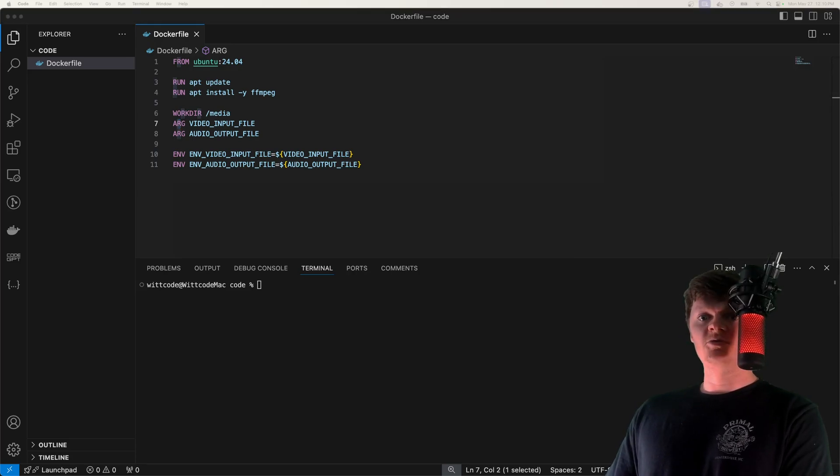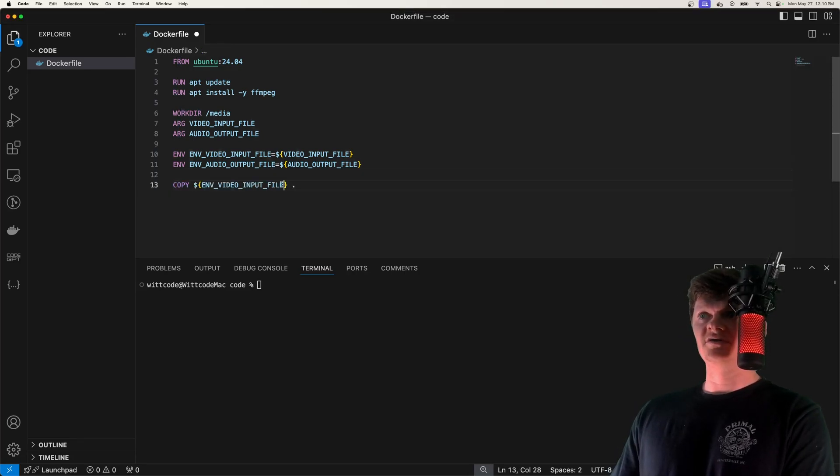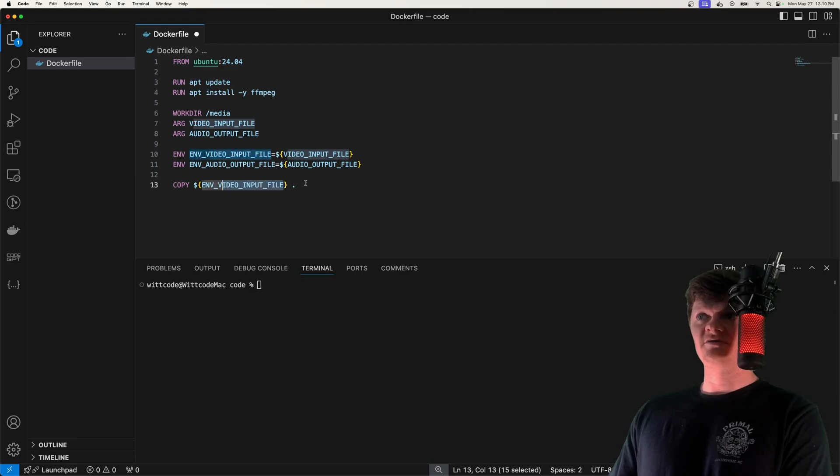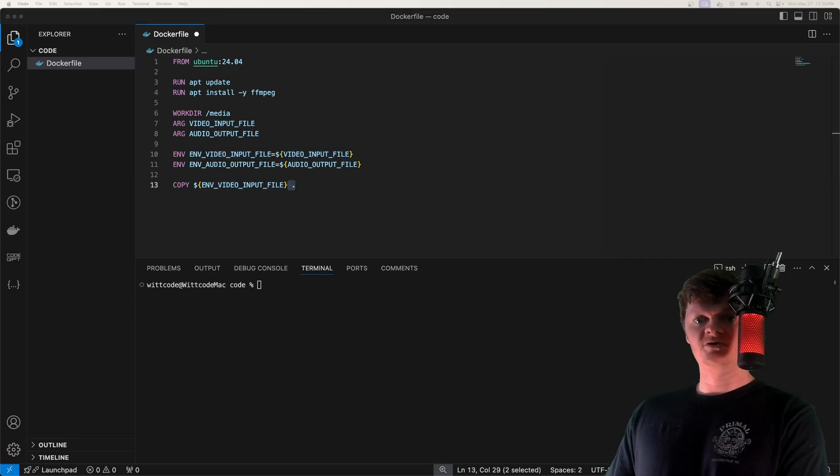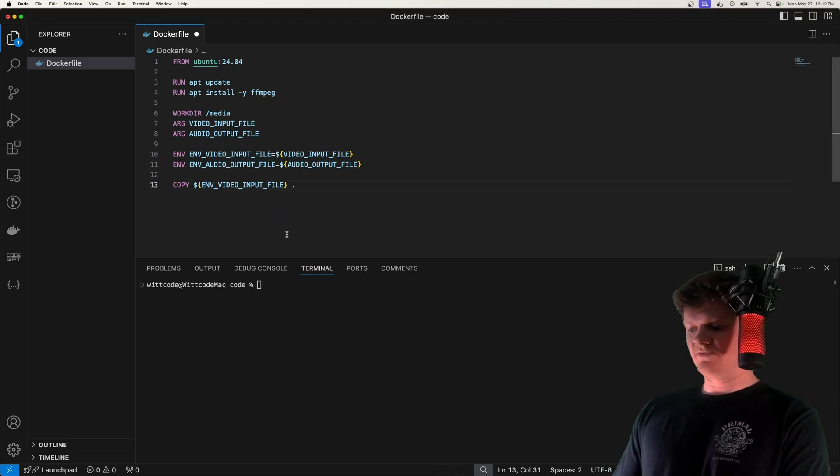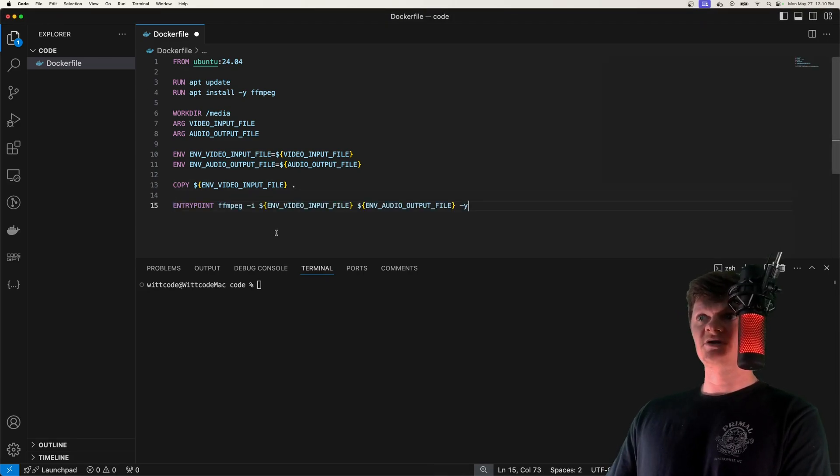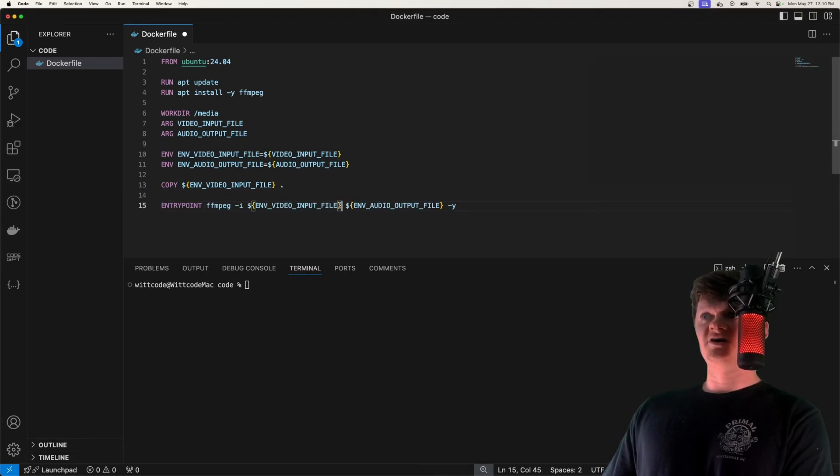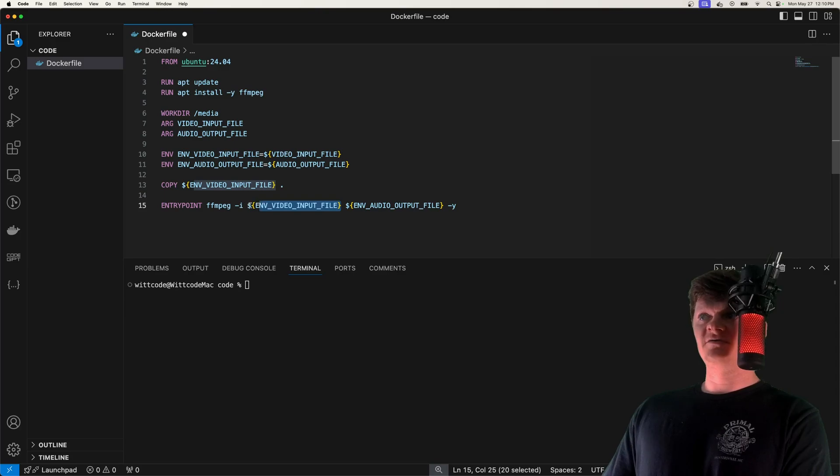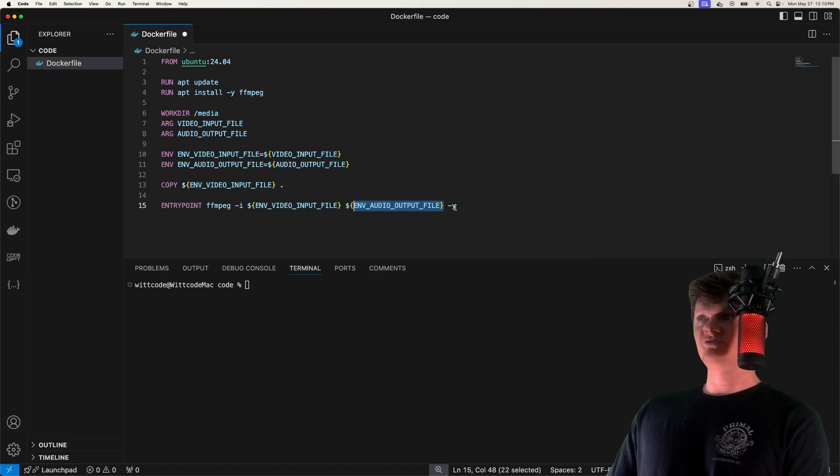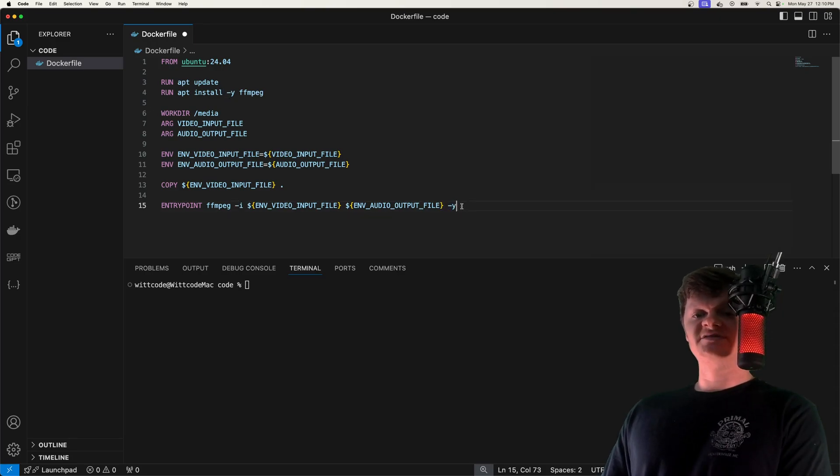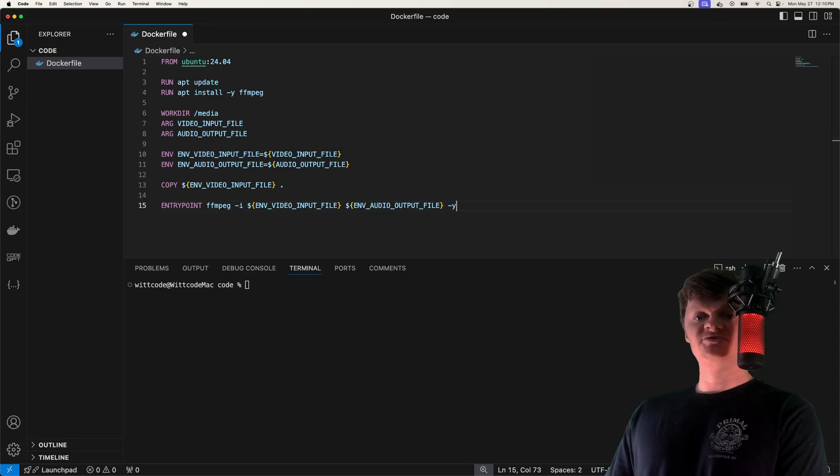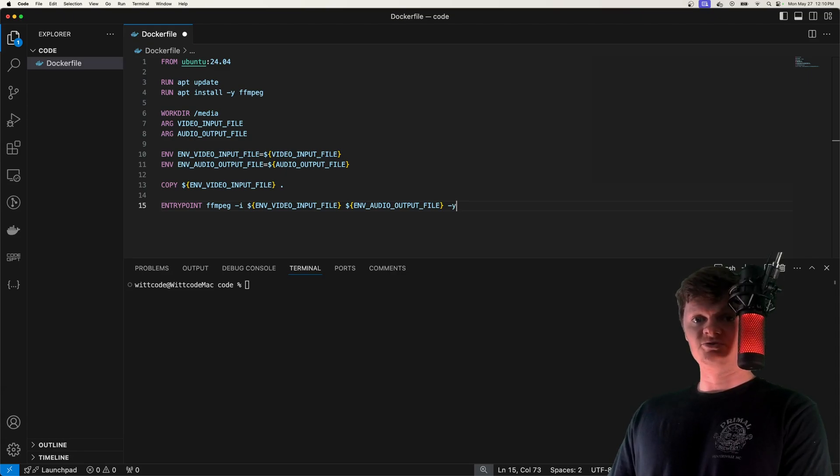What we want to do is copy over our video input file into our media working directory. Then all we need to do is run a very simple command. We're going to run ffmpeg. We're going to specify our video input file, and then our output is going to be our audio file. Dash y right here at the very end overwrites output files without asking, and we're doing this so we can run this multiple times without creating a new container.